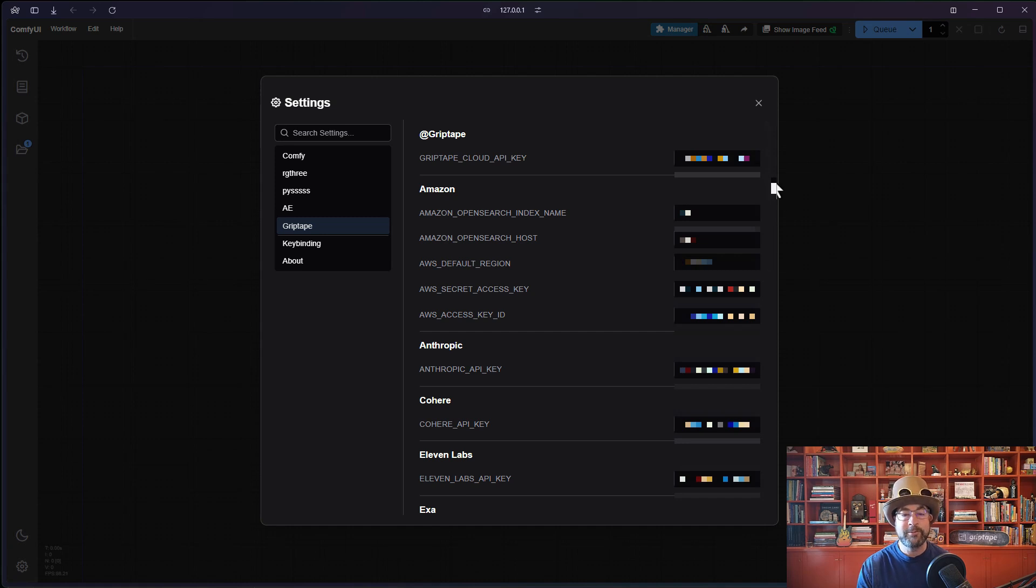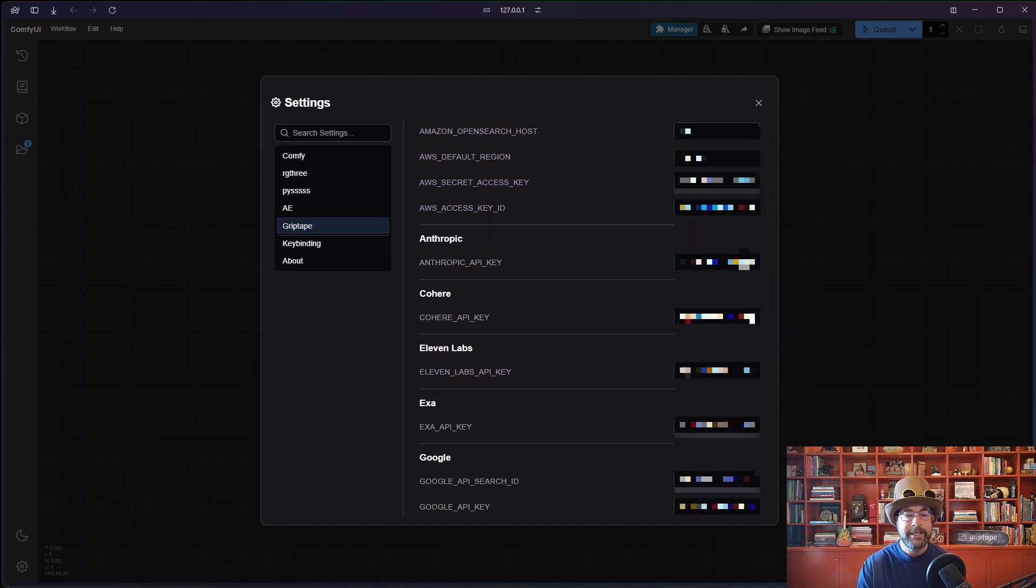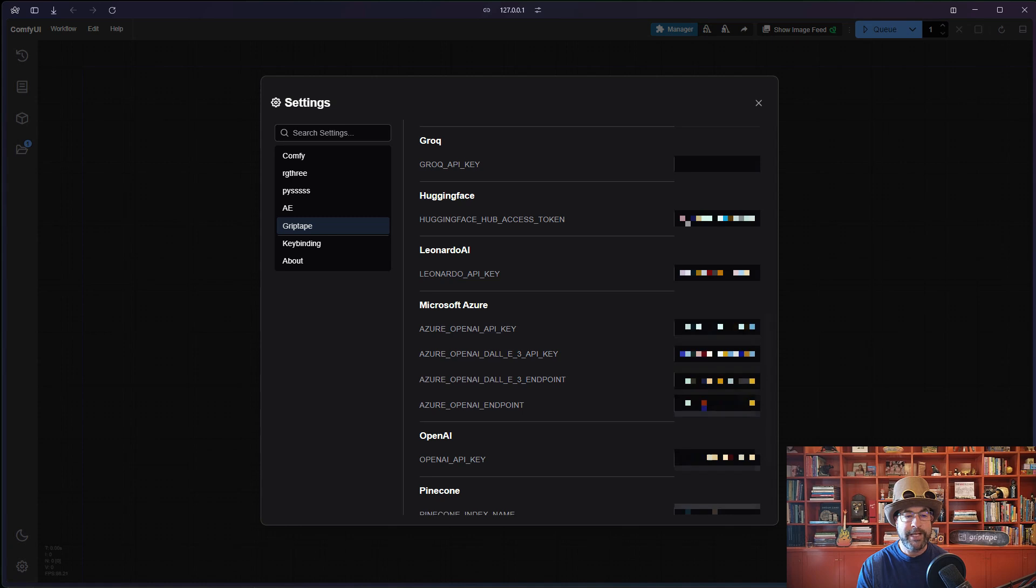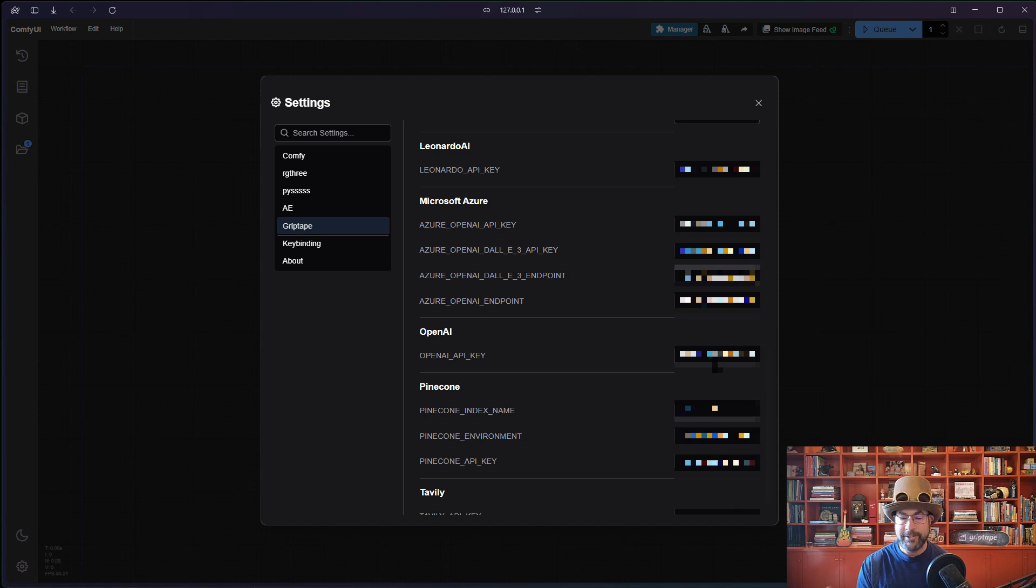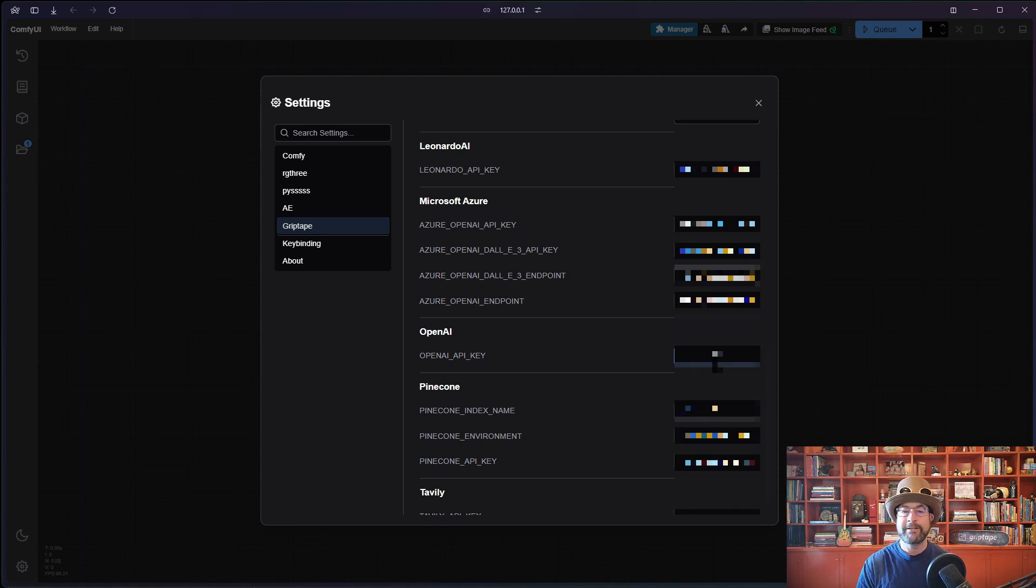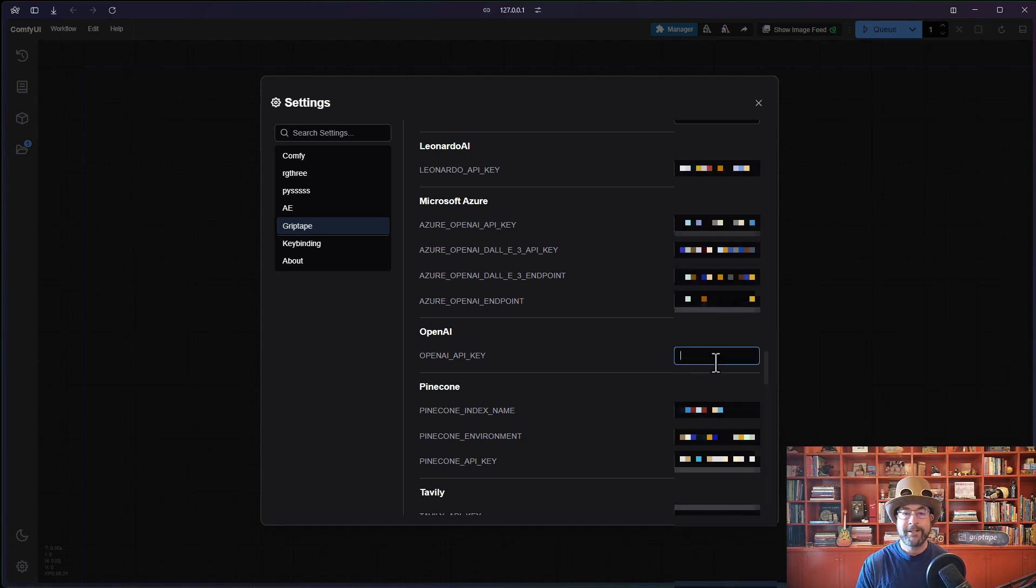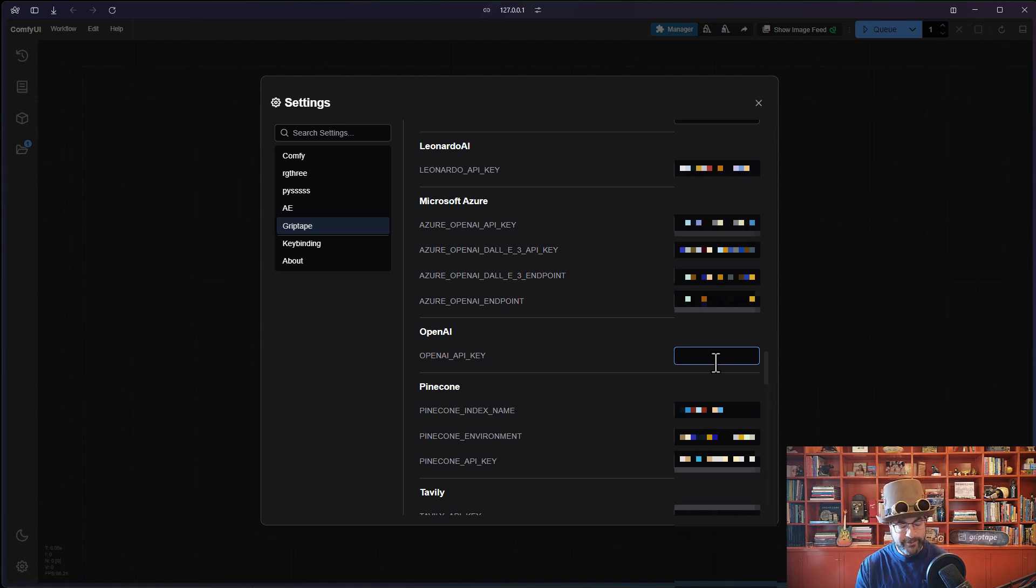If you scroll all the way down, you'll see right here the OpenAI API key. This may have a value in it already if you've already got an API key. If you don't, then it will be blank like this. Let me show you how to go ahead and get your API key so you can start using it.